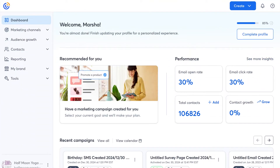Creating great-looking, mobile-responsive emails is so easy with Constant Contact. In fact, it can be broken down into just two steps: choosing a template and adding your content.